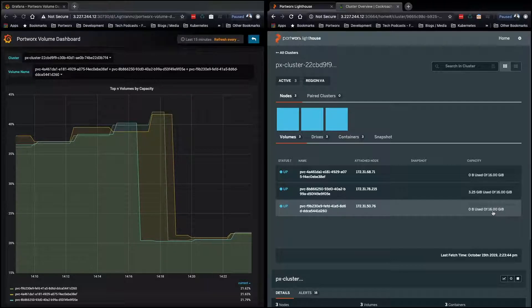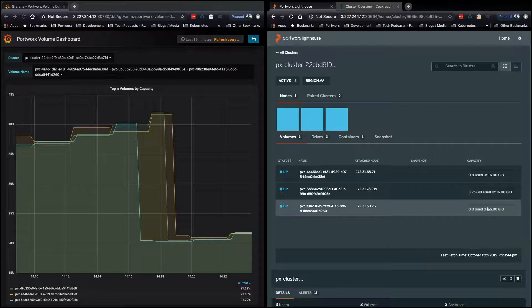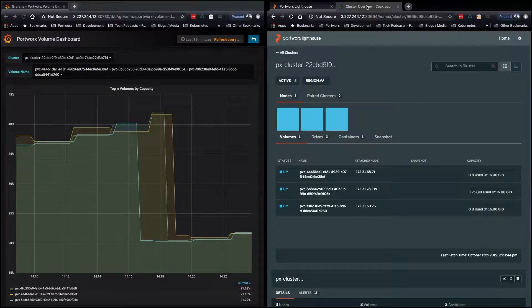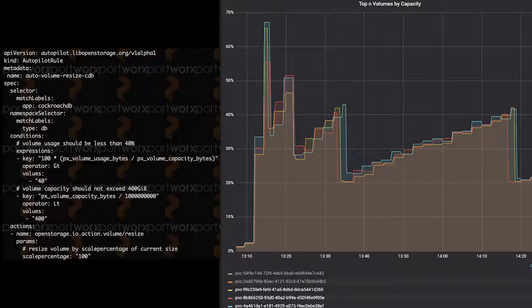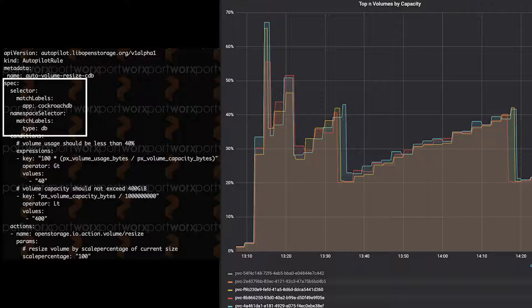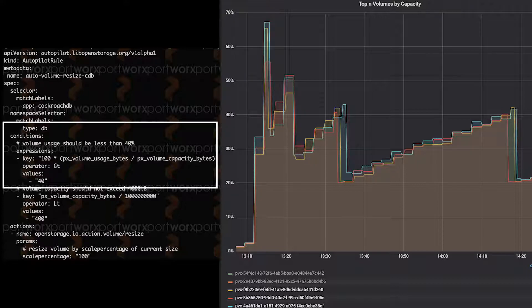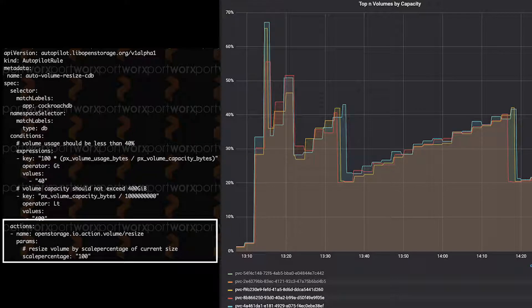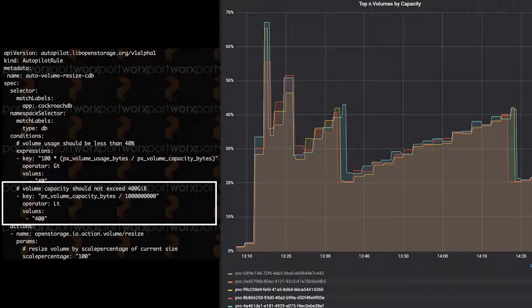Okay, so now what actually happened, right? On the left, you'll see an Autopilot rule. This is what you'll actually install in your cluster. And this targets the CockroachDB by labels and says that the condition says if it's greater than 40% of the total usable size, then grow it by 100%, but don't make the volume bigger than 400 gigabytes.